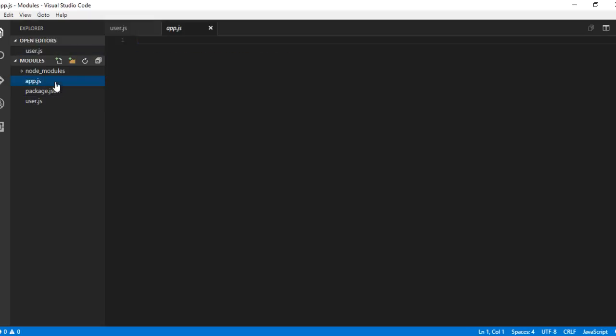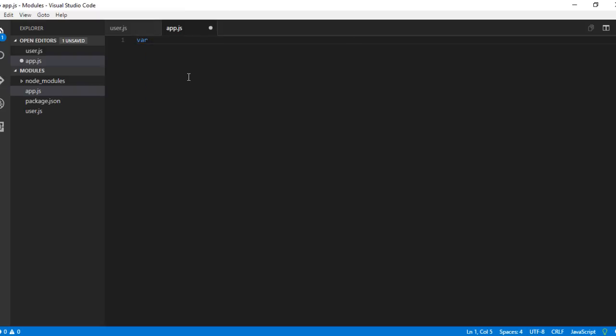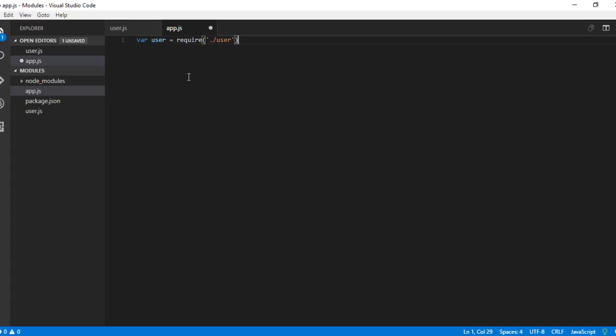Now let me move on to the app.js and get the reference for this particular module. Basically, var user equals require user. There is no need of mentioning the file extension .js. Node.js will find that particular file.